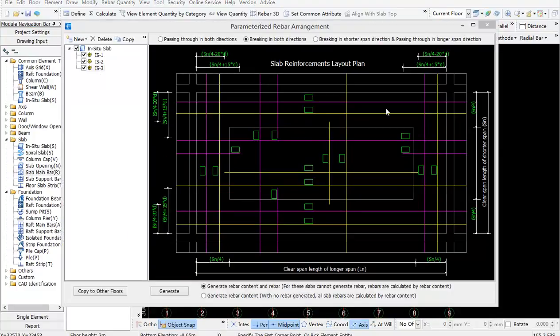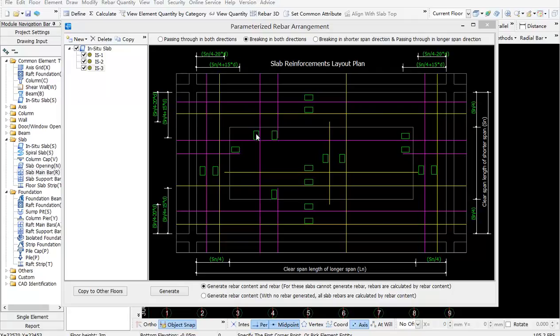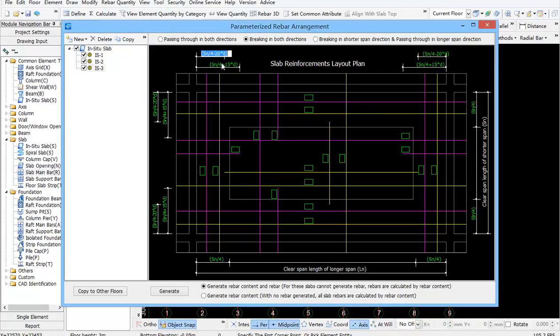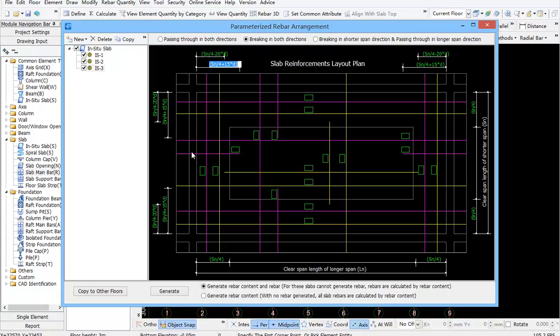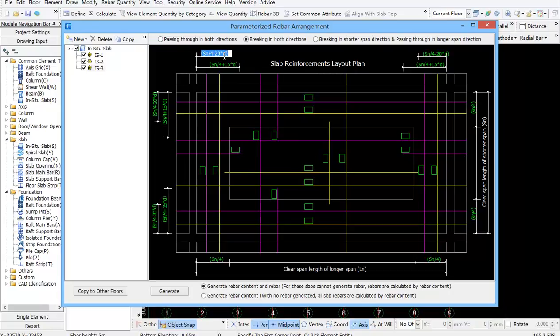As for the second one, besides the rebar information, you also need to specify the braking position, namely to edit the length data displayed in green. For example, a quarter of SN plus 15D is the braking position of top bars. A quarter of SN minus 20D is the braking position of bottom bars. The dimensions on the bottom and right sides, a quarter of SN, represent the distance from support to middle strip.